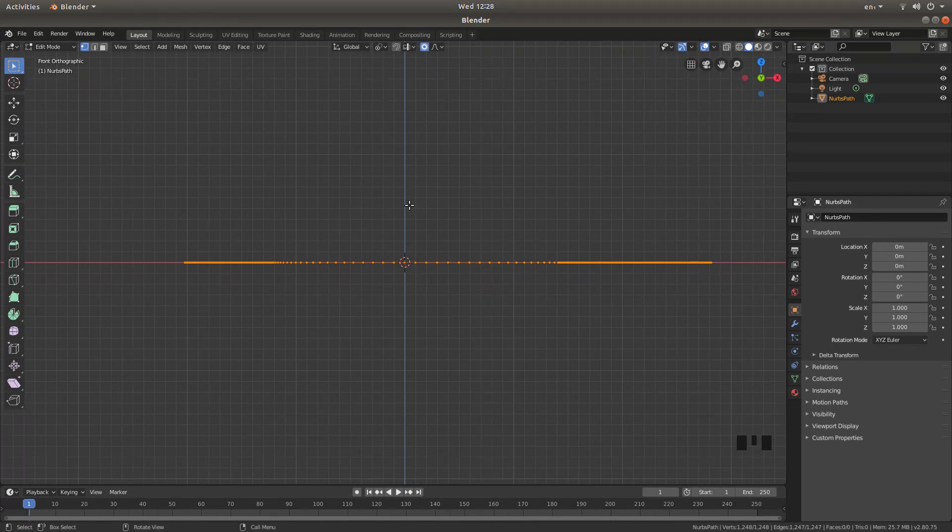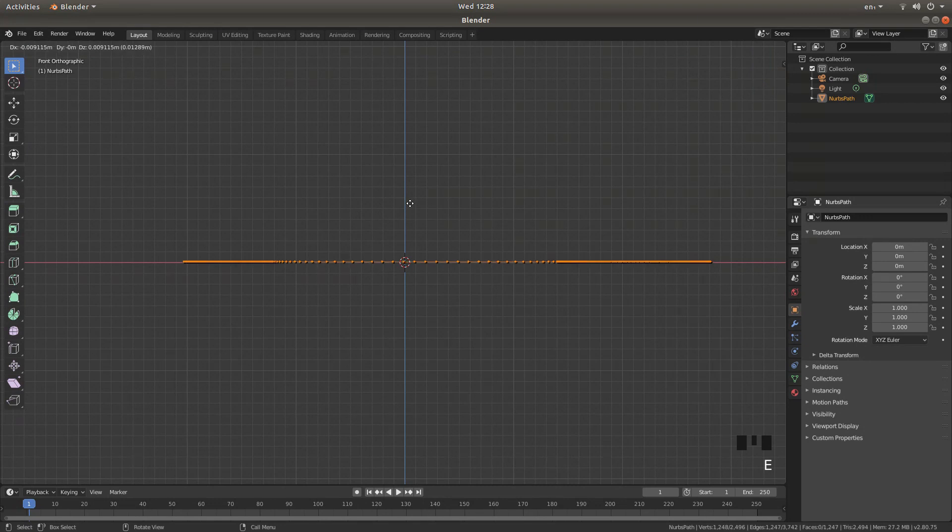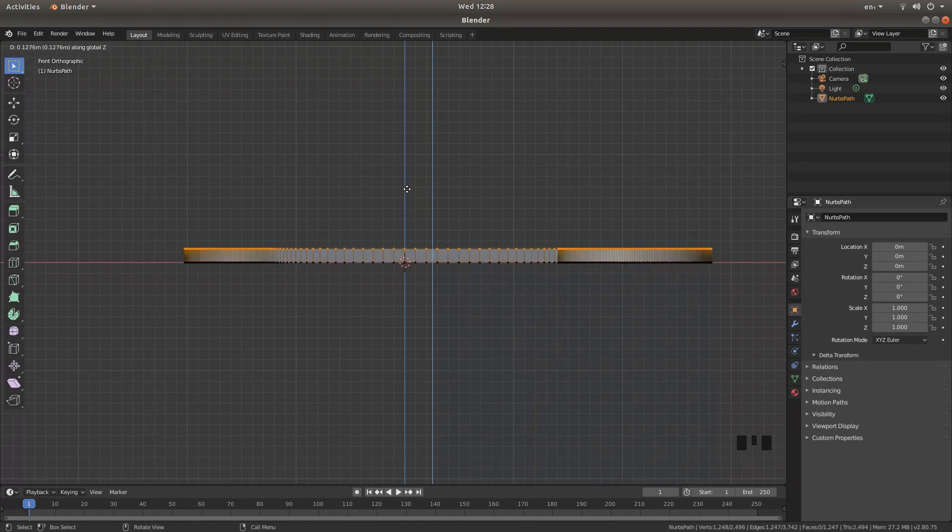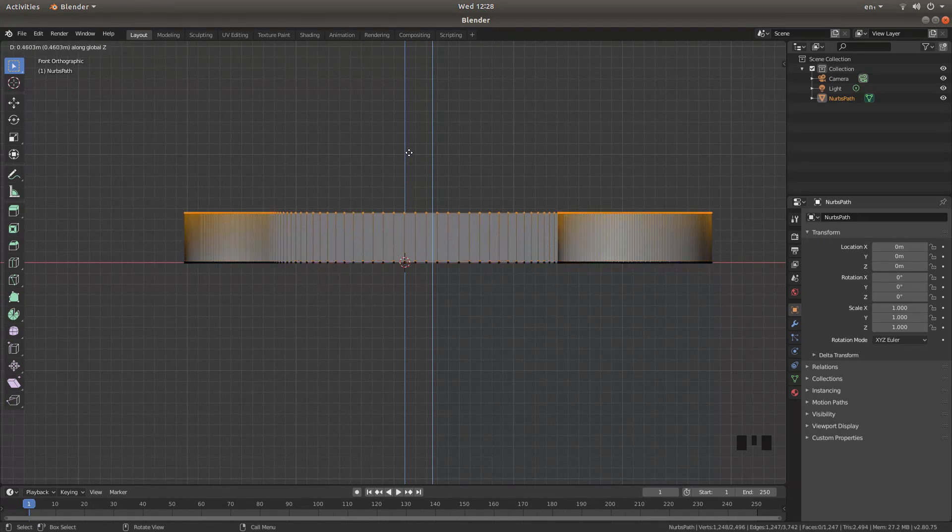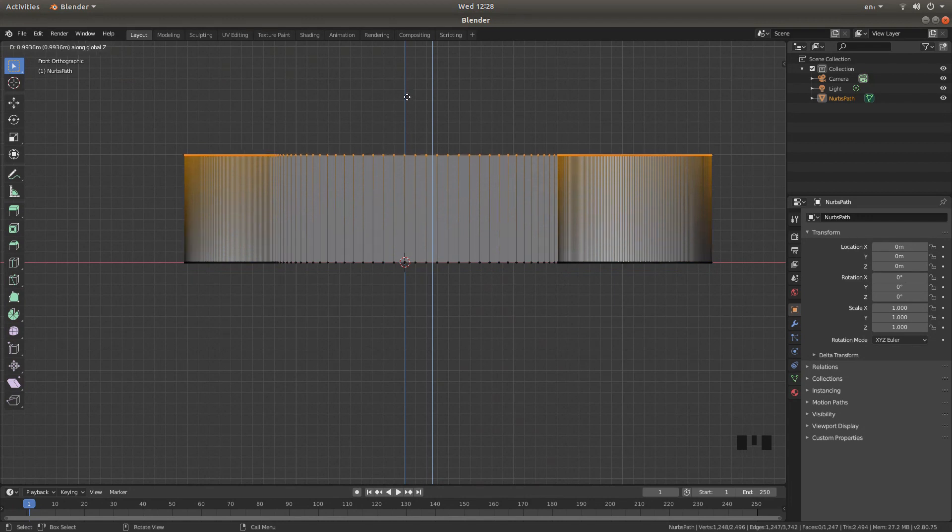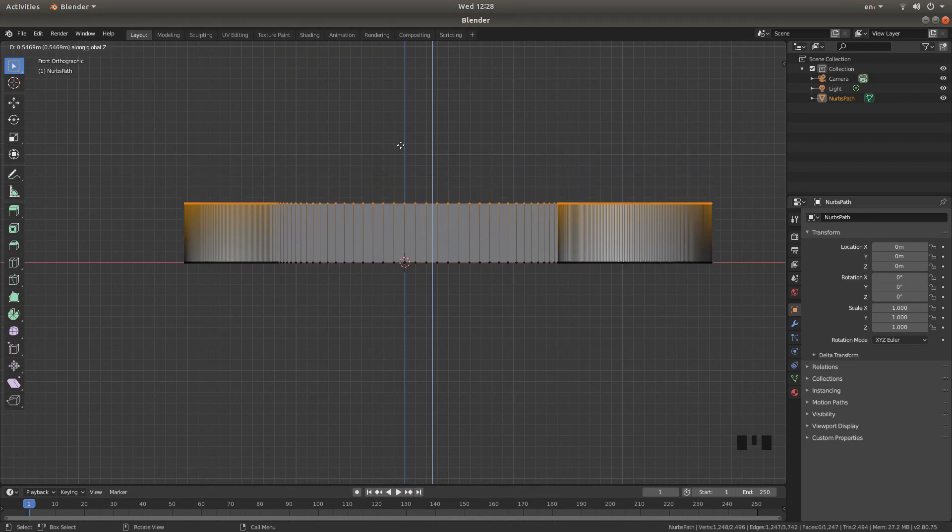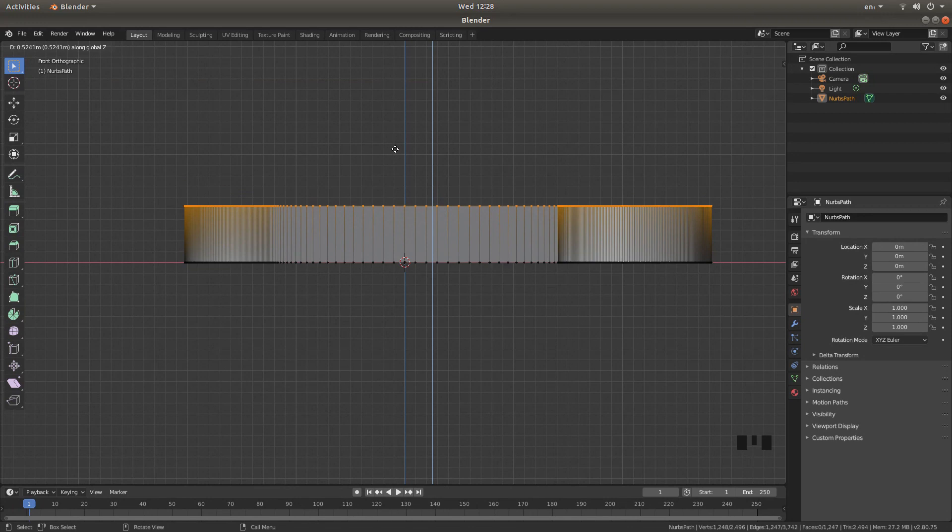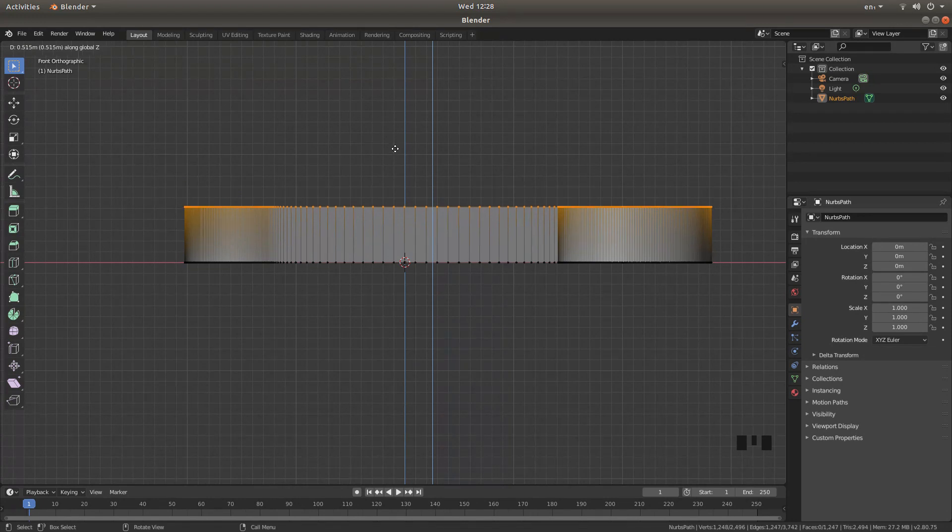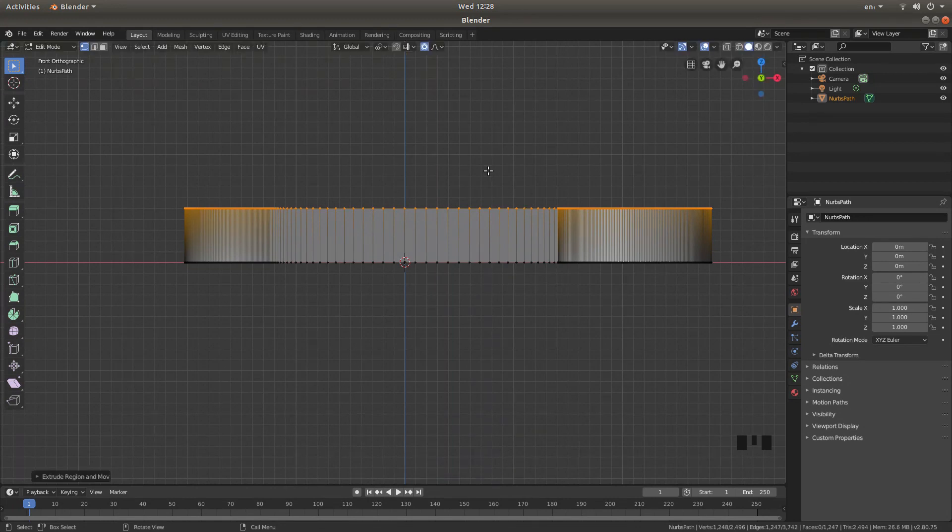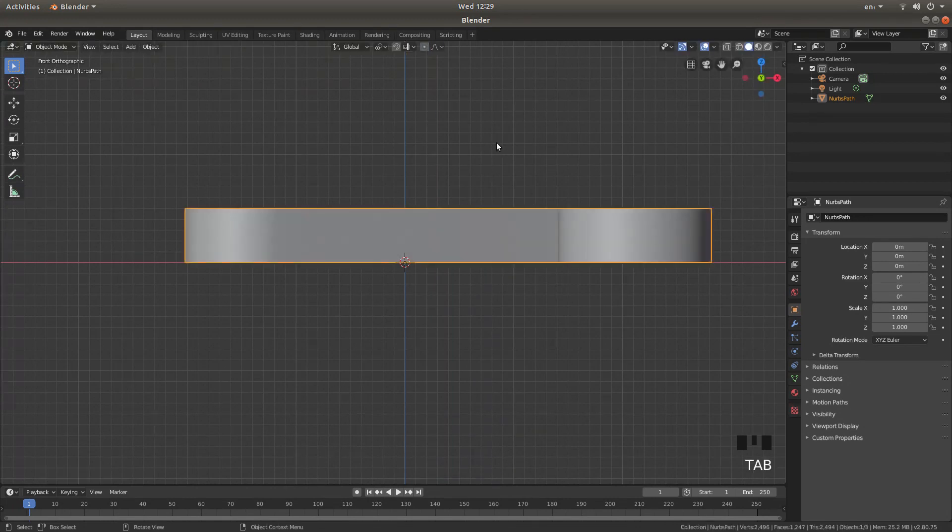Now if you press E for extrude followed by Z, you should be able to extrude this upwards. Now I'm not going to go too much. I'm not going to take it up a full box. I'm going to take it up about half. So if you look on the top left hand side you'll see some numbers changing. Again you can do what you want with this, but I'm going to make this about 0.5. And that will do.